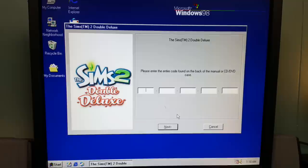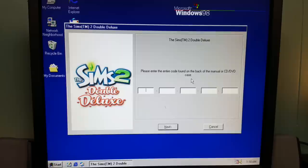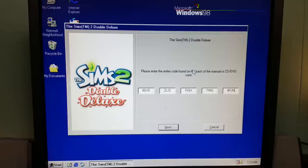Next we're going to install Sims 2 Double Deluxe. Uh-oh, we've ran into a problem. I don't have the manual and I don't see the code on the back of the case.